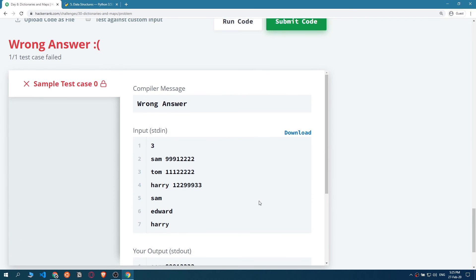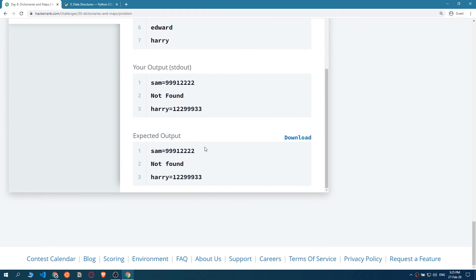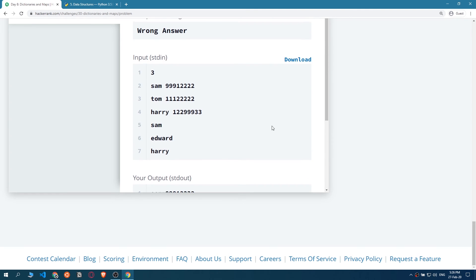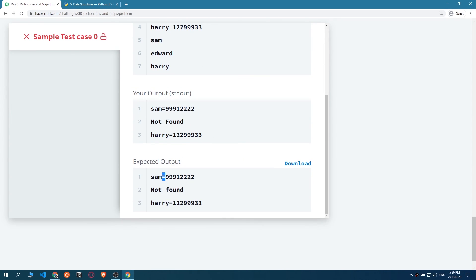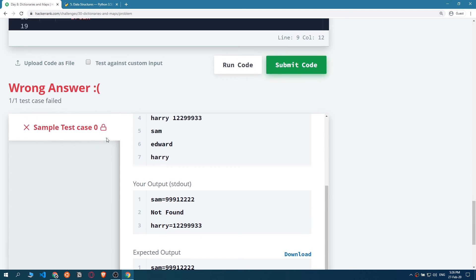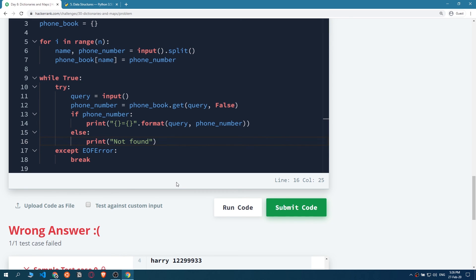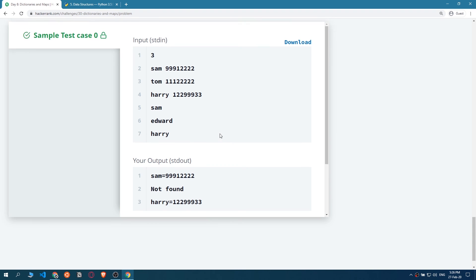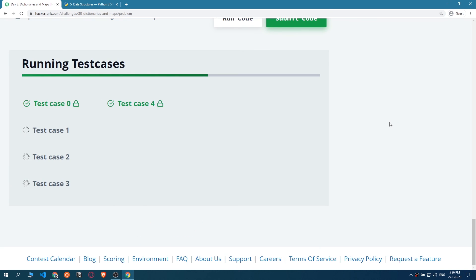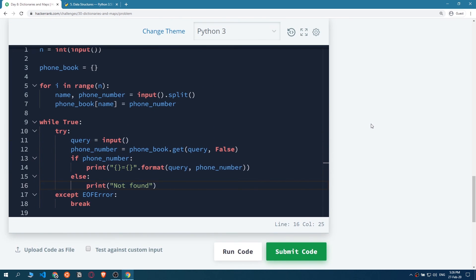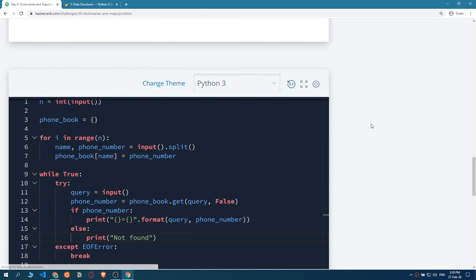We're getting a wrong answer - let's check the expected output. The issue is 'Not Found' - it needs to be lowercase 'not found', but mine had a capital N. We fix the capitalization and there we are - perfect. Let's submit the code and that's it guys for this episode. See you in the next one, peace out.